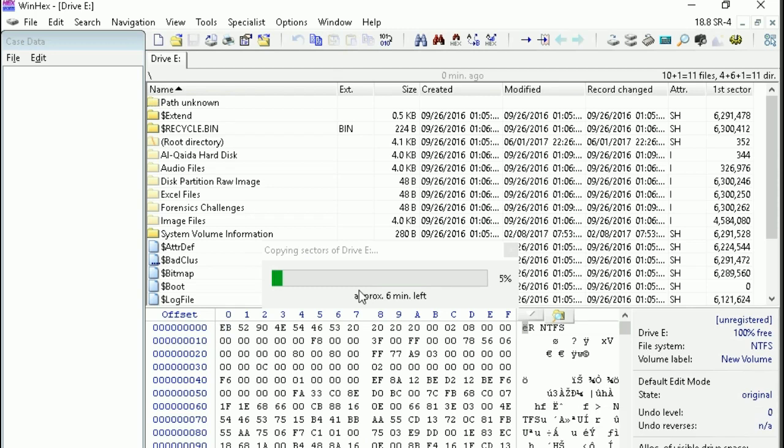That's why here I am making an image file of the storage, which is E drive. After making the image, we have to recover the data that is on the image. Just wait for a while.